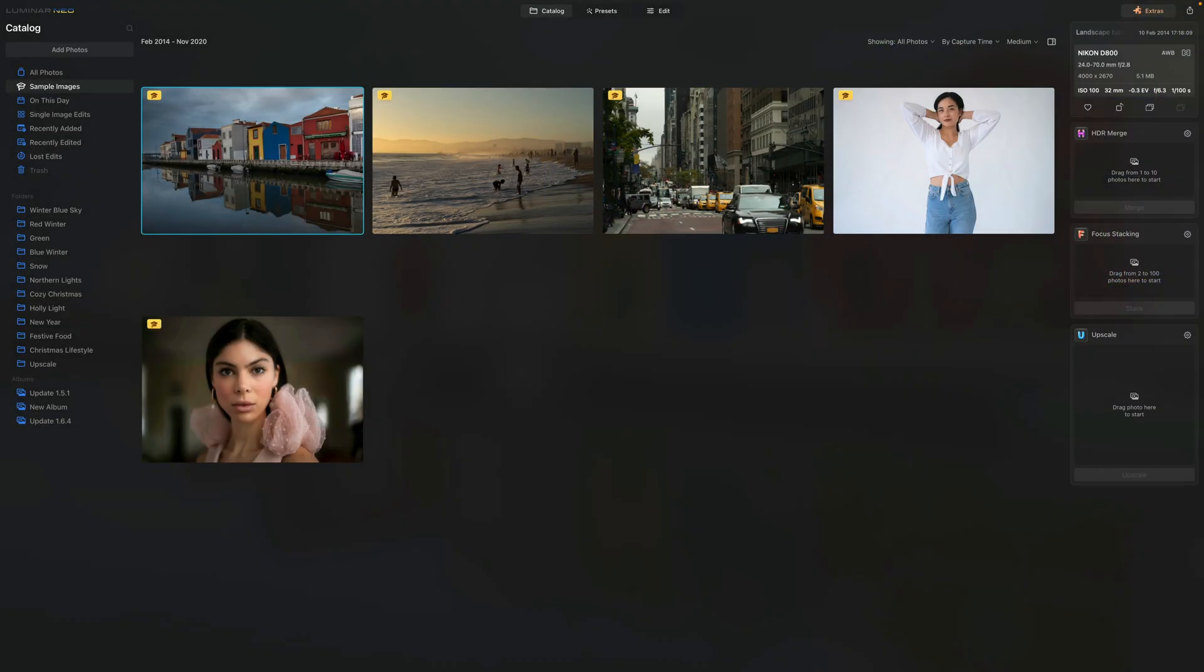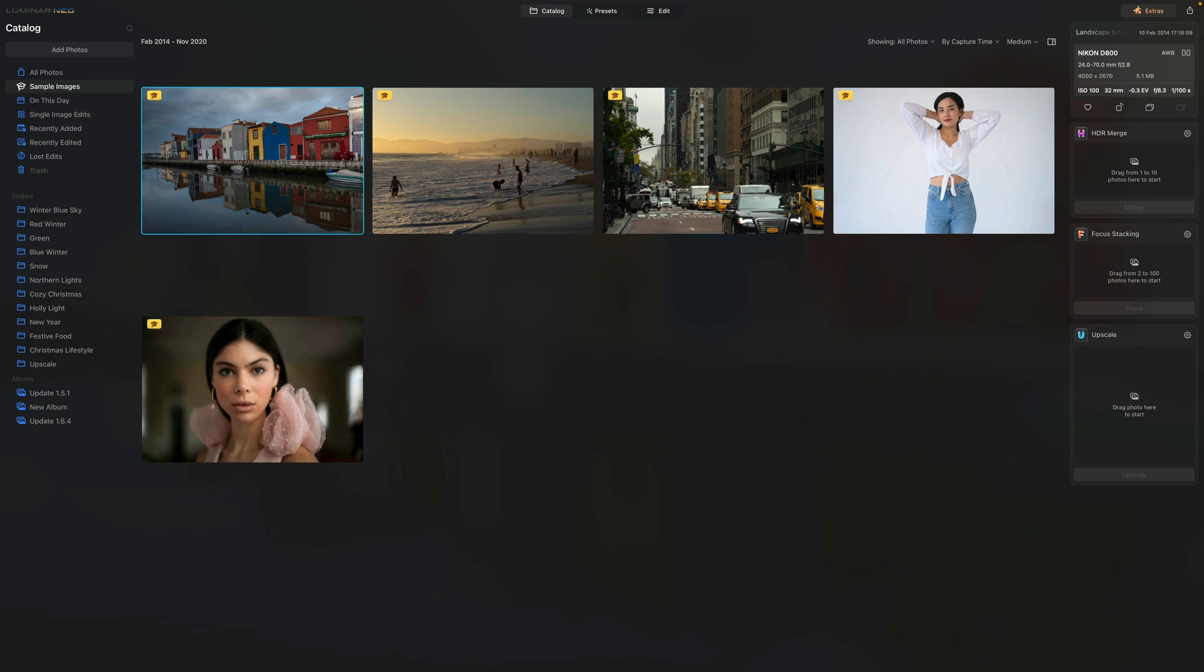Now moving one step forward towards the update 1.6.3 that was released on the 26th of January, we had a few new things coming with this update other than fixing bugs. We have a new camera support for cameras like Canon EOS R6 Mark II or the Sony A7R5. We have also received the new For This Photo feature for the Sky AI tool.